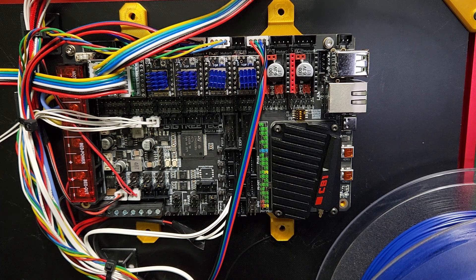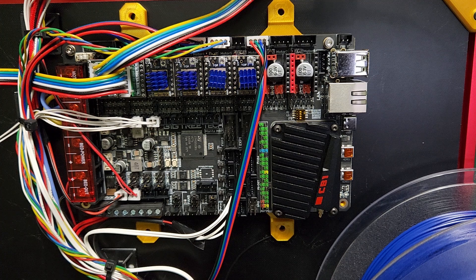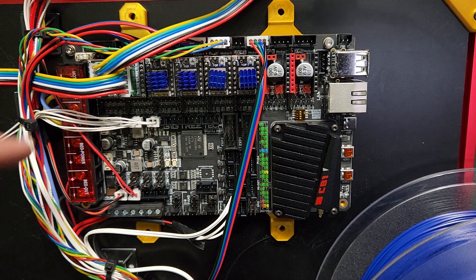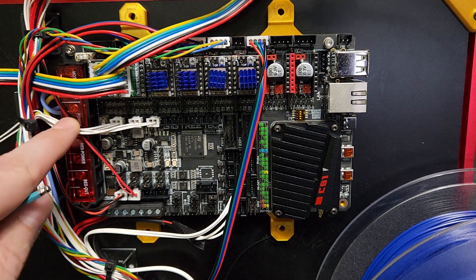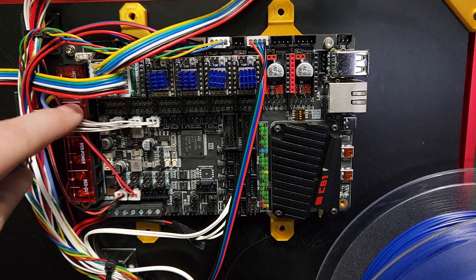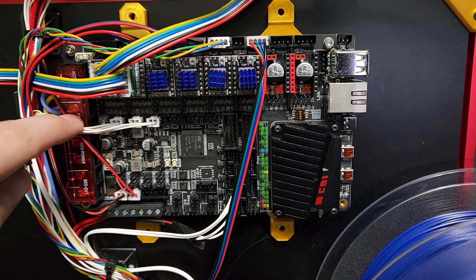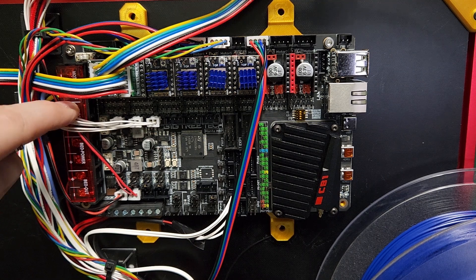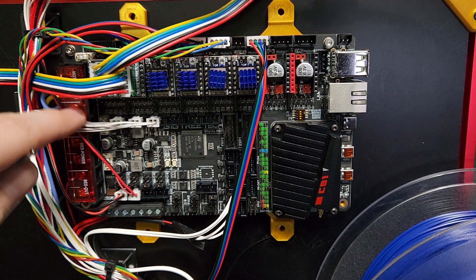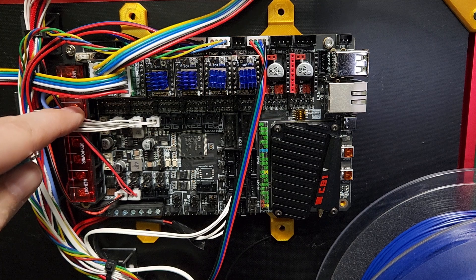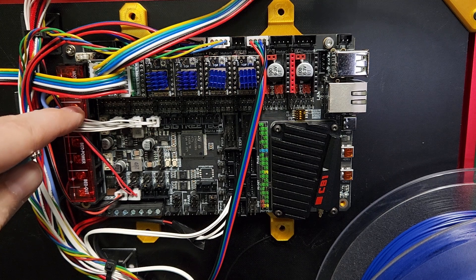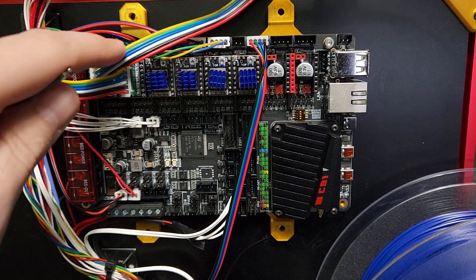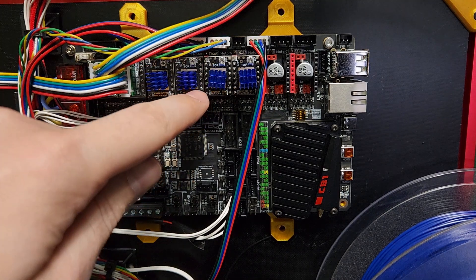I was actually just supplying power to the mainboard through the power input here where it just says 'power.' I was supplying 24 volts to the mainboard and I was not supplying voltage to my stepper drivers.